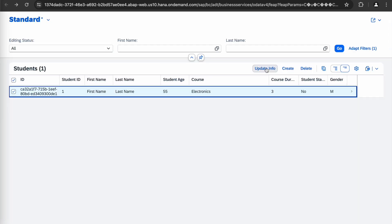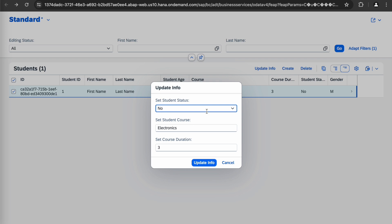Let's click Update Info and verify the updated record is reflecting on the pop-up. We are now getting no for status, electronics for course, and the updated course duration — all pulled from the entity. We have seen how to update a record using a custom pop-up with an abstract entity. That's all for this video — if you like the content, please consider subscribing to the channel.